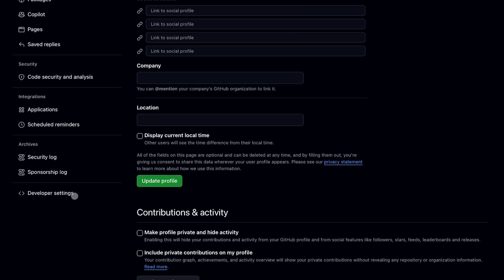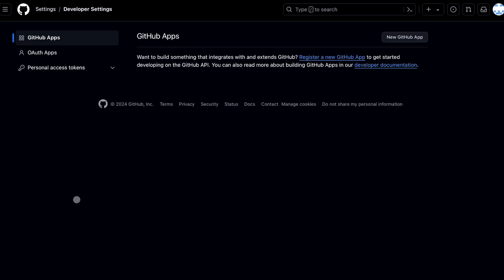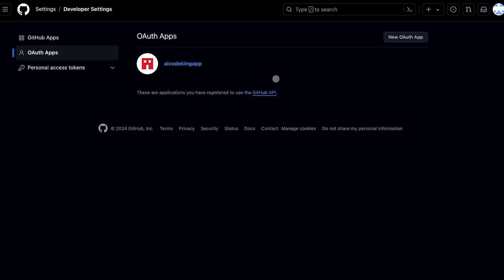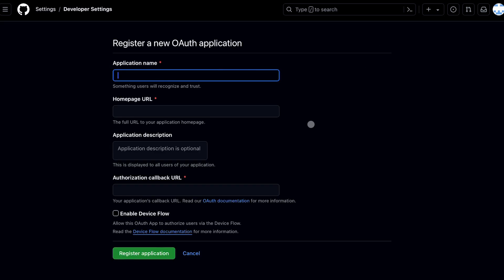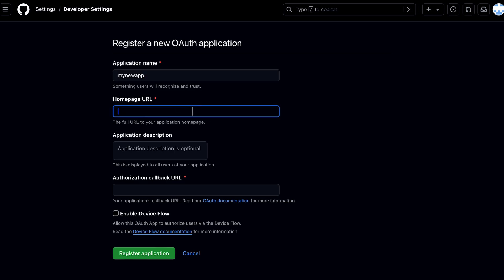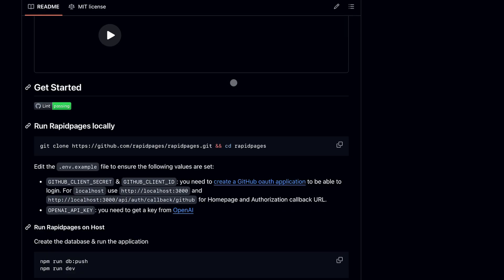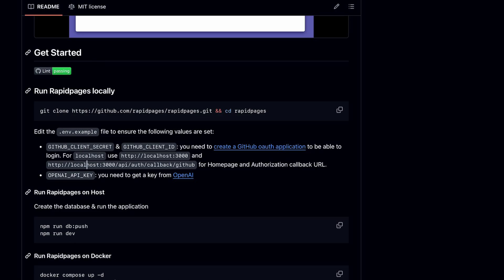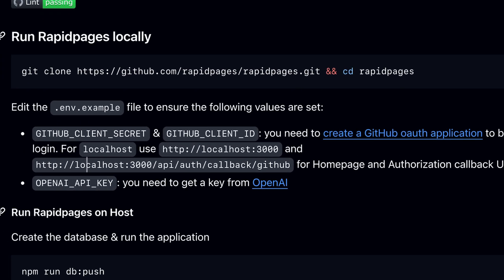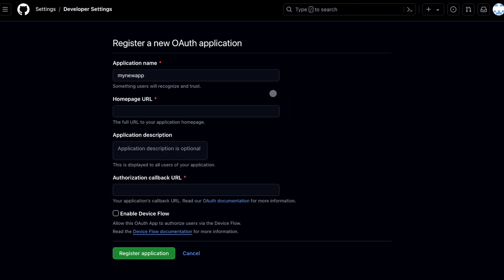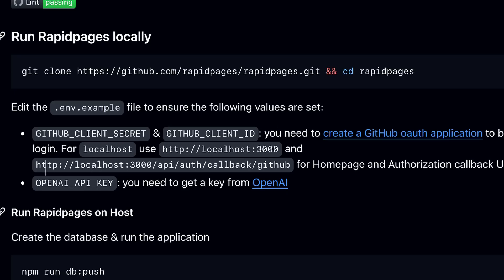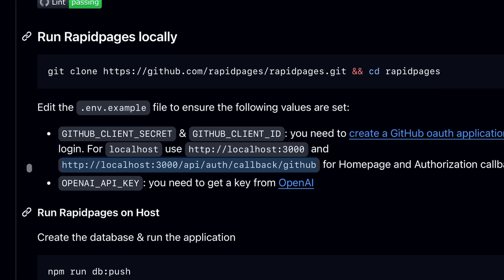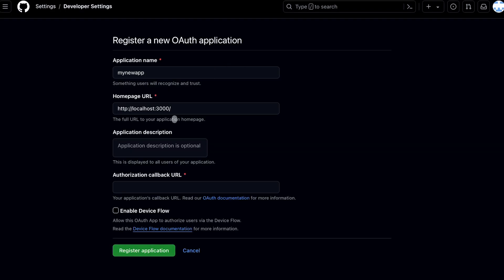Now scroll down and click on the Developer Settings option. Now choose the OAuth Apps option. Now click on the Register New App option. Once you click it, you'll see this screen. Now enter whatever name you want over here. Now we'll need to enter the Homepage and Authorization Callback URL over here. You can get these URL variables from their GitHub page as written over here. Once you copy and paste those URLs, it should look like this. Now click on the Register Application button.